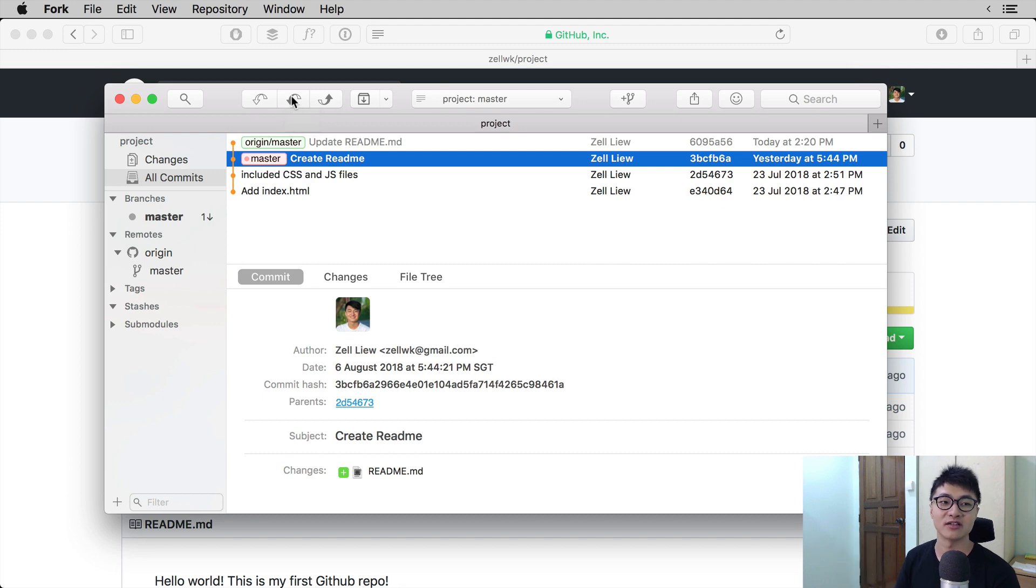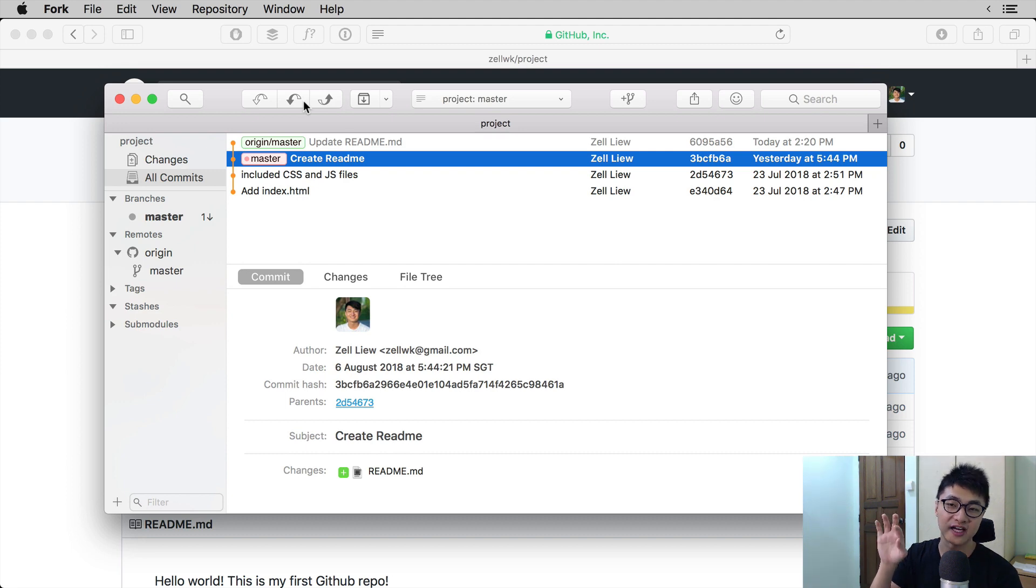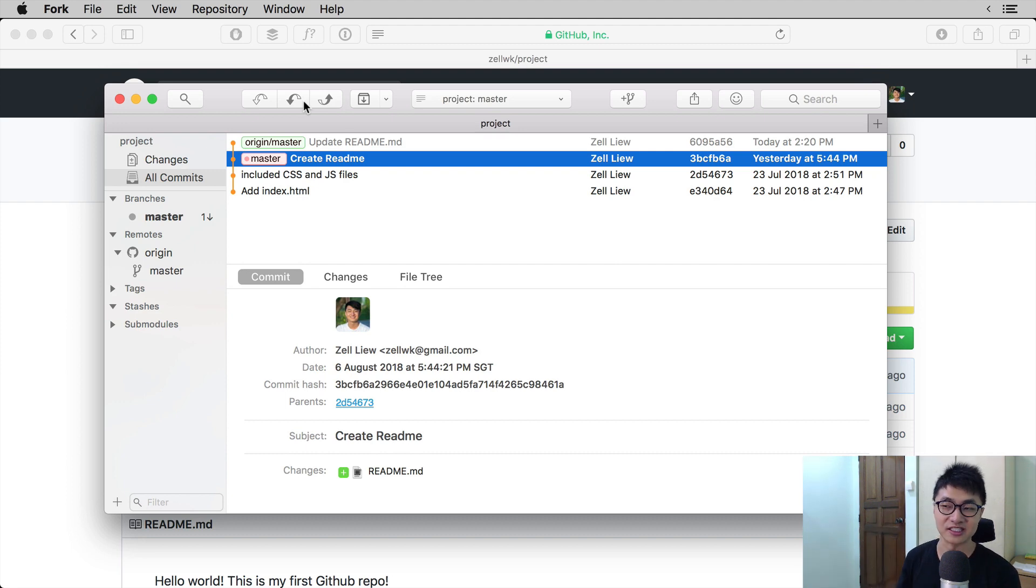The pull button is the other button that looks like a downwards arrow and is in the middle of fetch and push. So the button order goes this way: fetch, pull, and push.